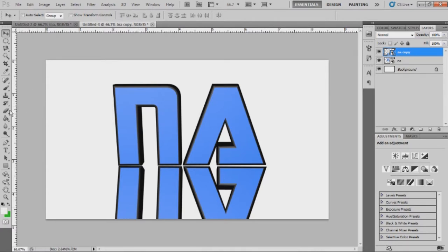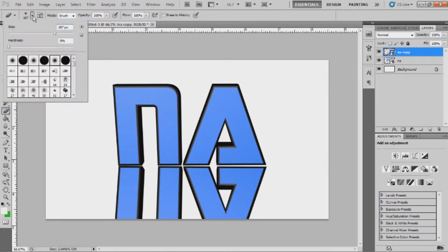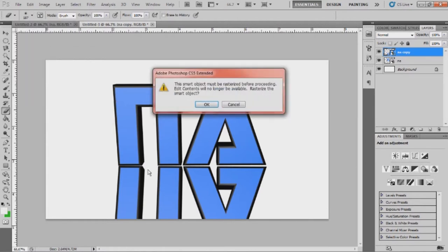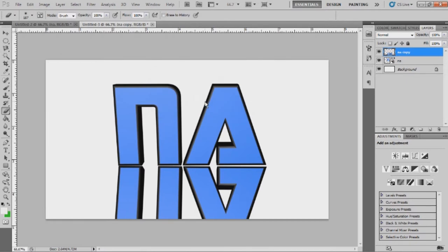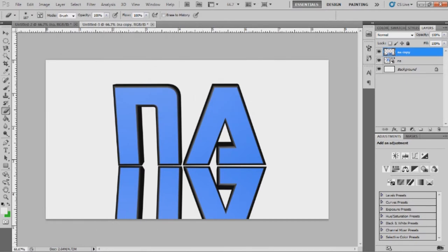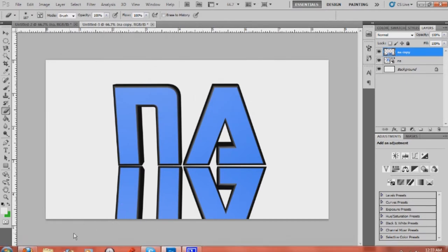Now what you're going to want to do is get your eraser tool. Put the hardness on your eraser tool to 0%, and then your size can be anything. I have a smart object because it's a PNG. Probably won't happen if you just did regular text.